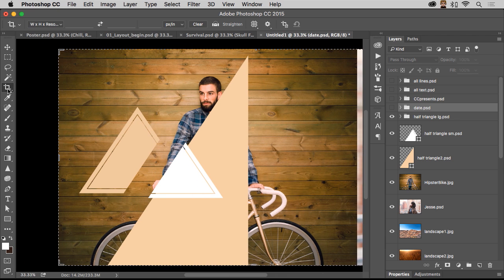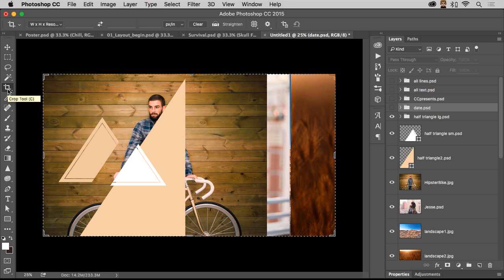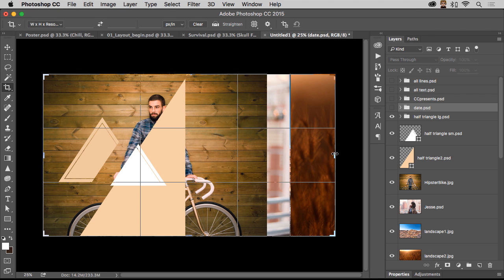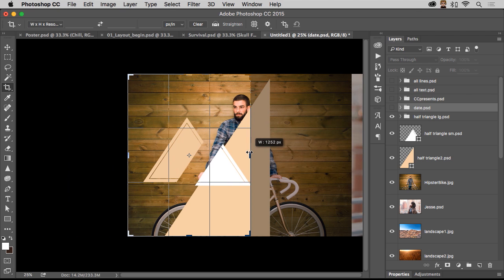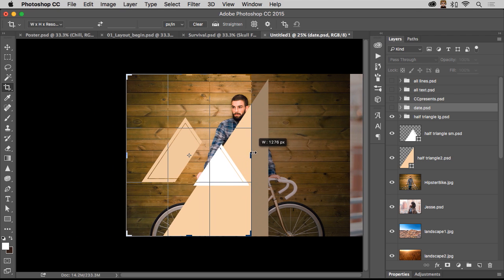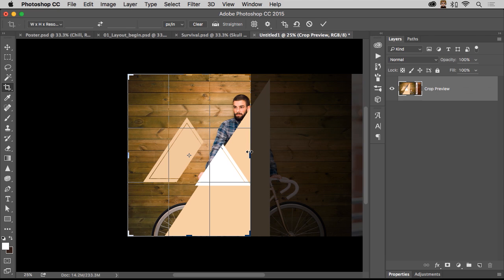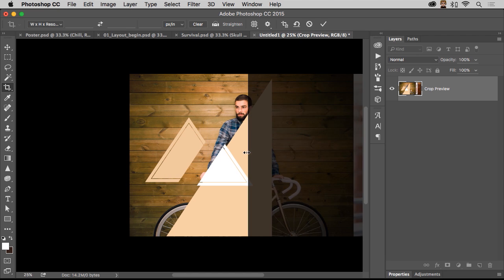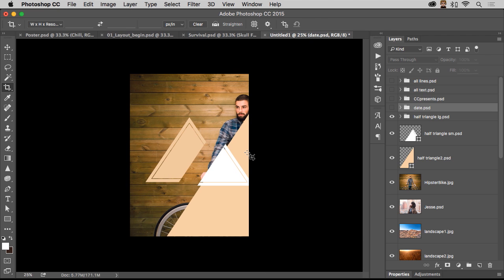So I want to crop it down. So using the crop tool, again, this is all about working non-destructively. Make sure this isn't pressed because that's going to delete the pixels once they're cropped. And I don't want that to happen. I want to be able to crop this down like this size, roughly, kind of like that. Nice and tight like that. Because this is sort of a cover.